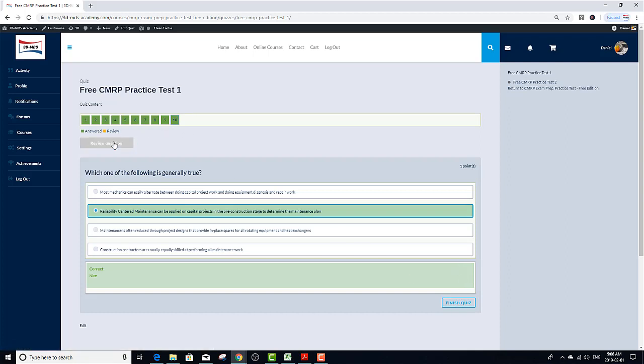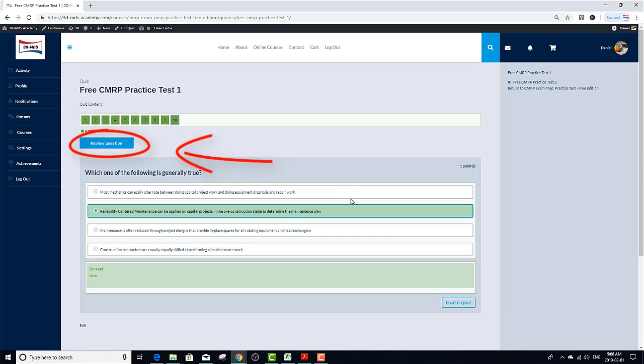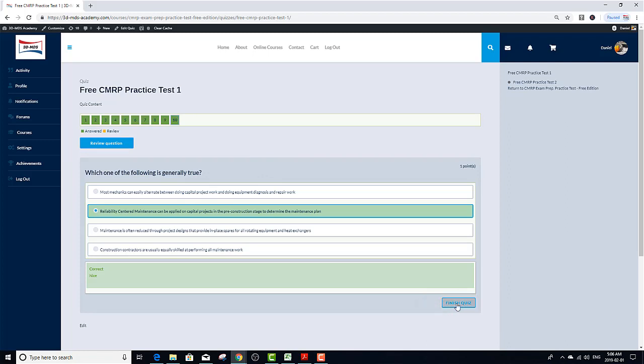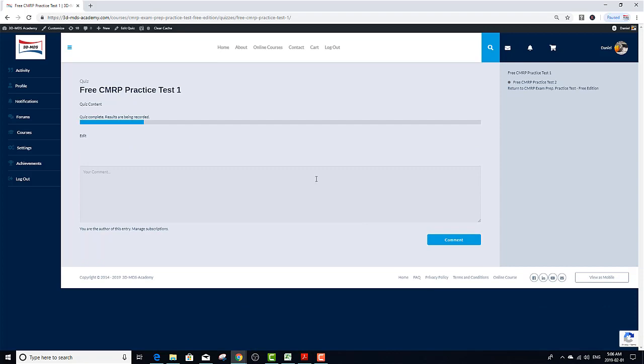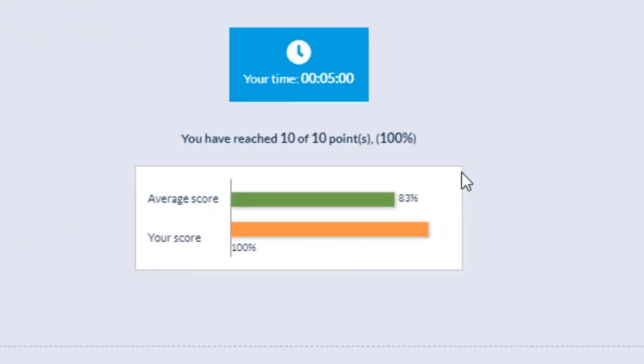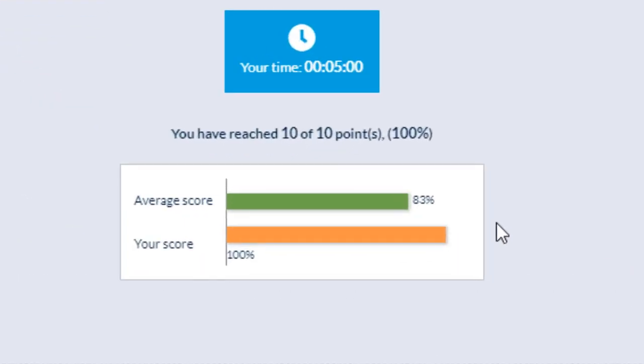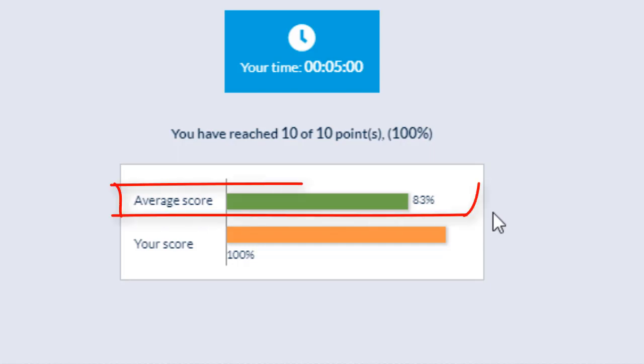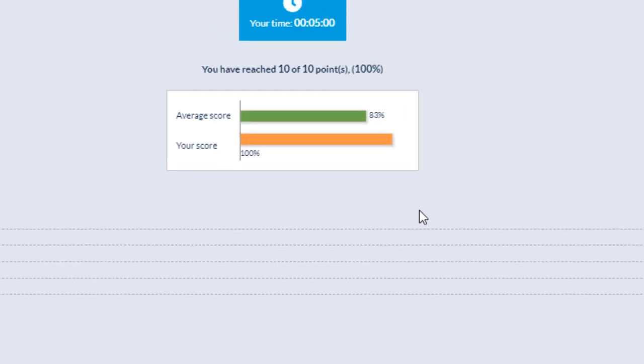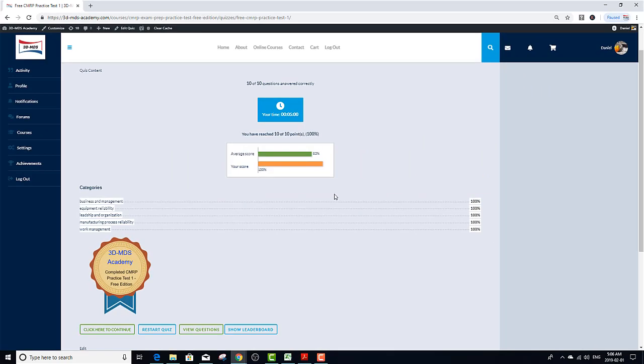Now that I'm done with this practice test, I can choose to review the questions and change my answers if I have any doubts. But since I'm 100% confident, I'm going to click continue or finish quiz to see my results. On the results page, I can tell that I got 100%. Now I can also see that on average, most CMRP test takers on this website achieve only 83%. So that means I'm above average.